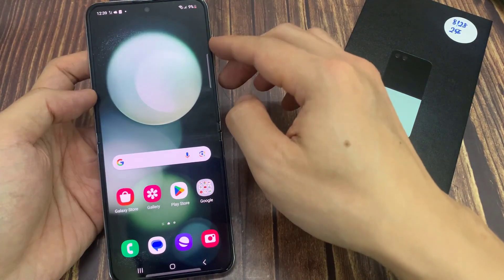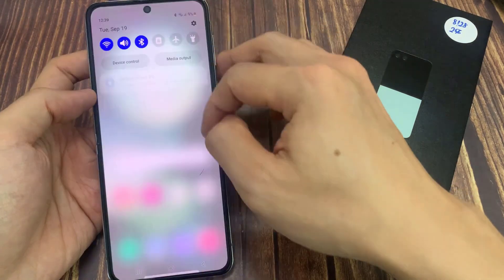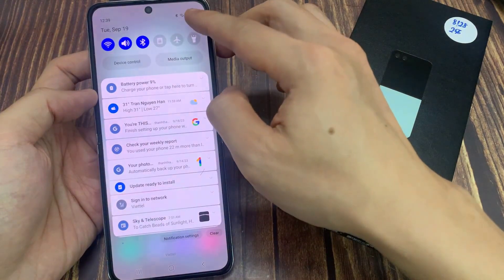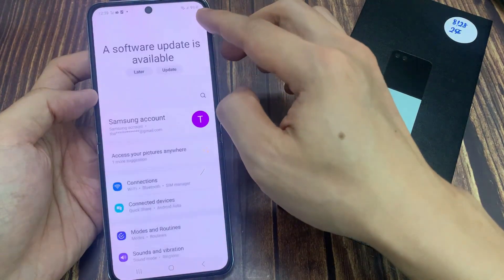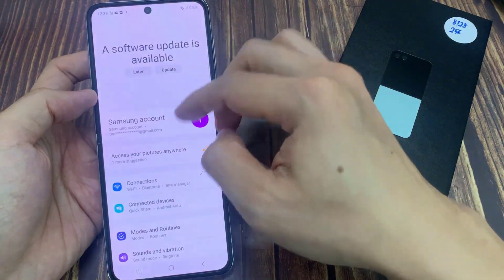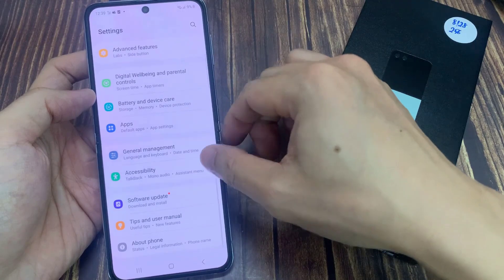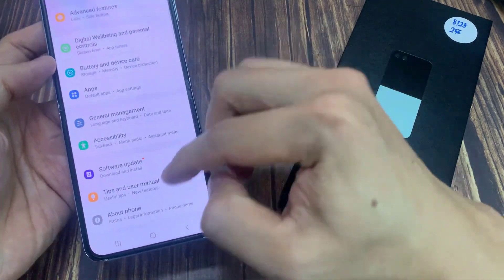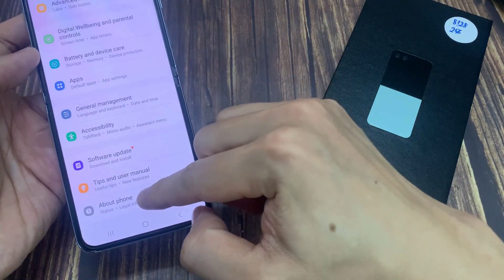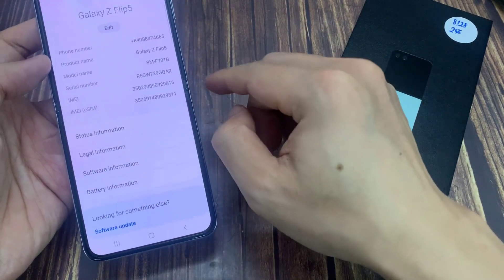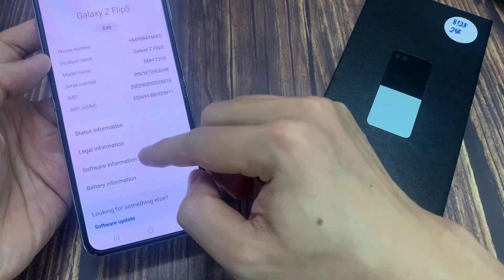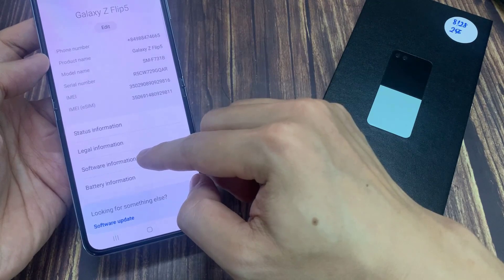First, we open the settings. Then you need to scroll down to the very last point, About Phone. Tap on it. And here we will need the Software Information.